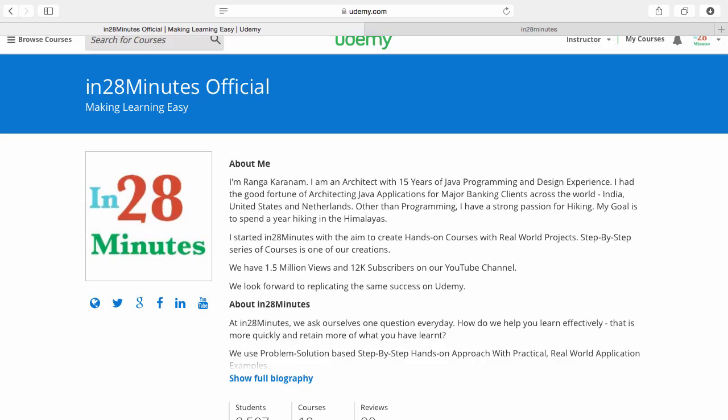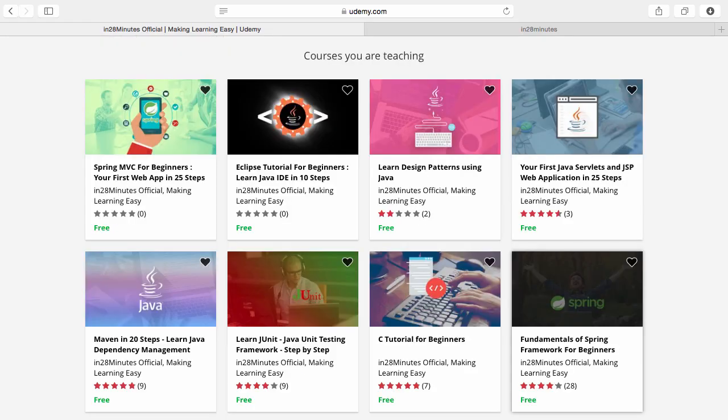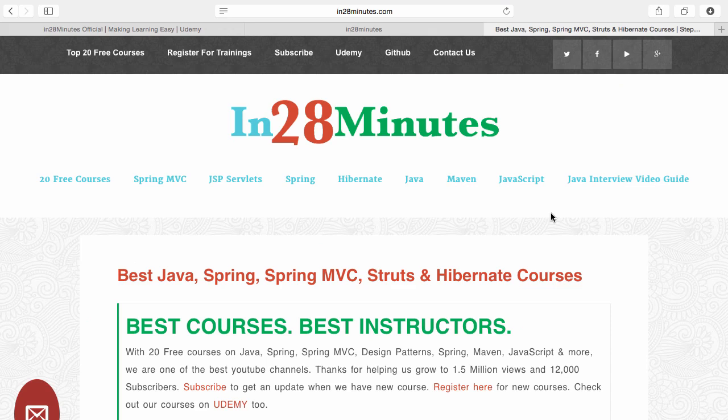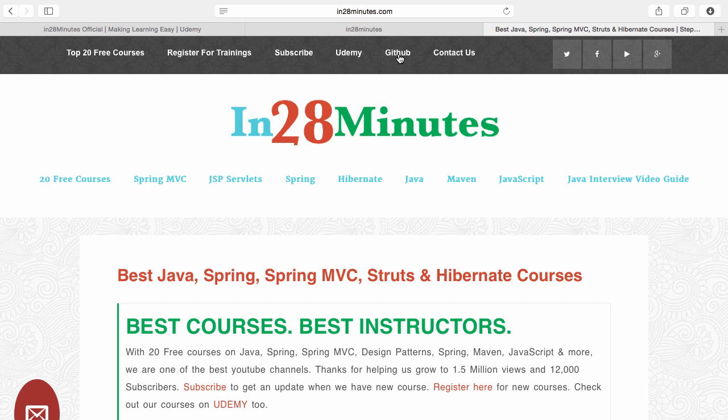Number one is Udemy. You will find a link in the description of the video to our Udemy profile. We are teaching a lot of courses on Udemy and most of them are free. Number two, visit our website www.in28minutes.com. You will find tons of information including how you can register for our trainings and the link to Udemy and our GitHub code as well.